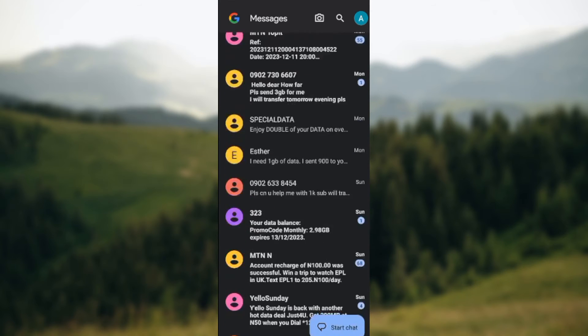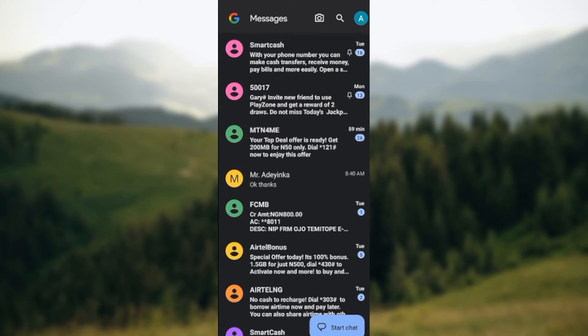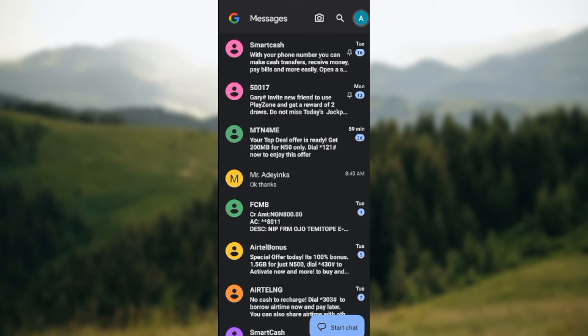Once you're on this page, by the top right corner of the screen you'll see your profile icon. All you need to do is click on it.